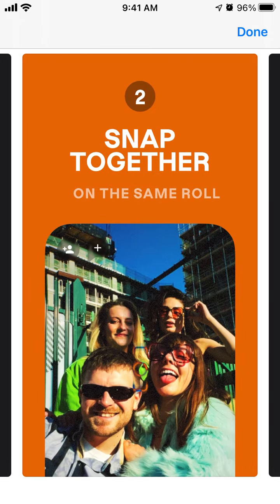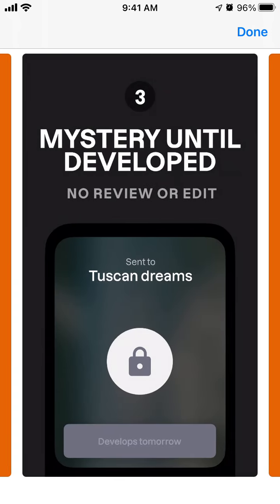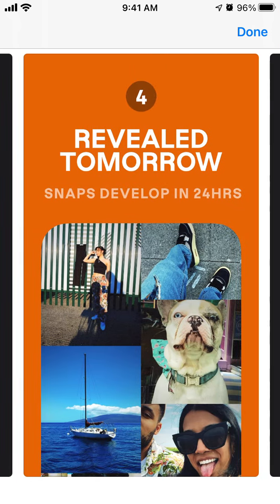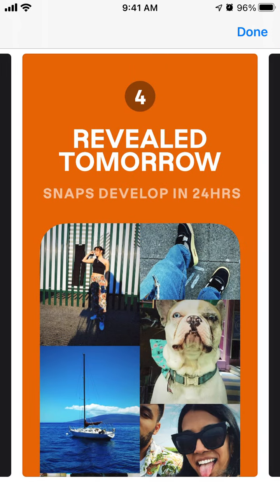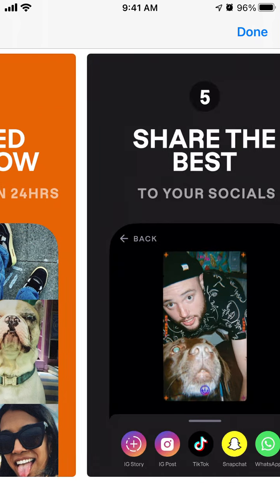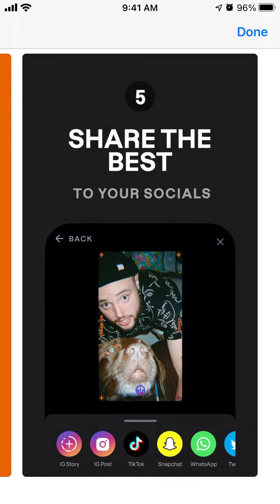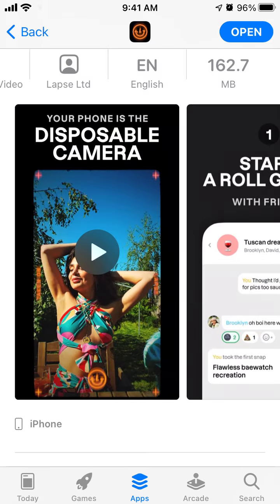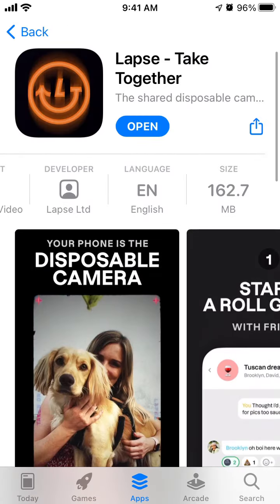You can start a roll group — it's like a social media where you create photos, and those photos are revealed tomorrow or the next day. So you don't have the photos until tomorrow, and then you just share the best ones.